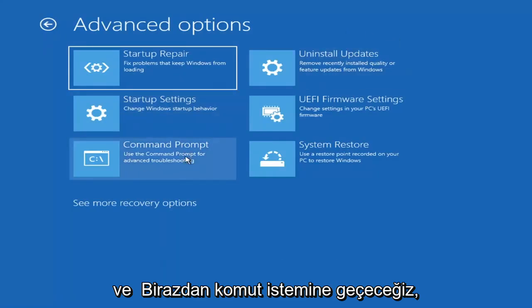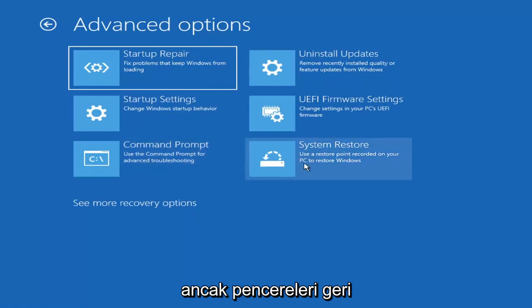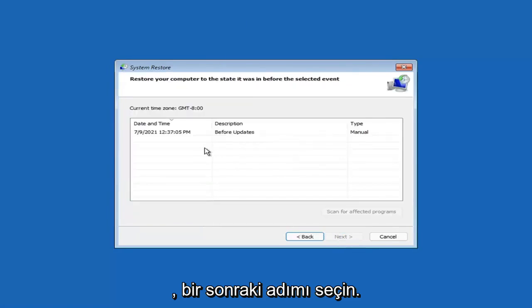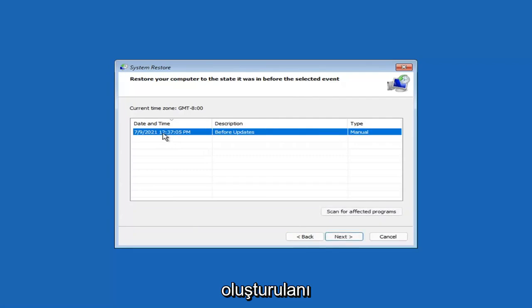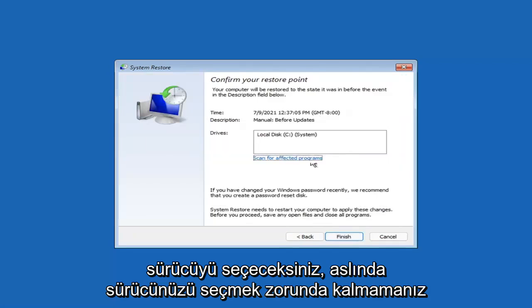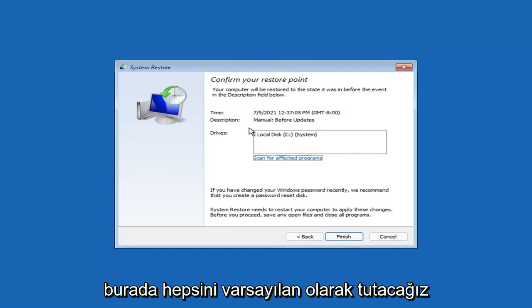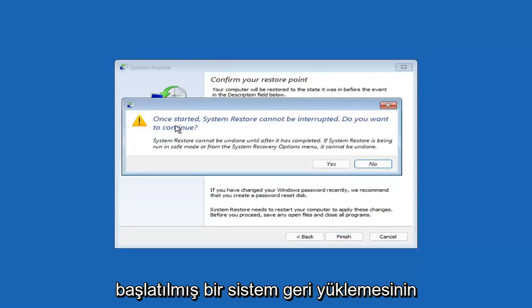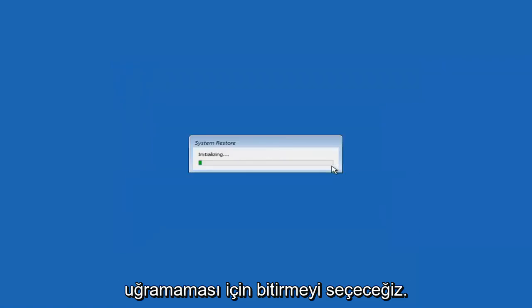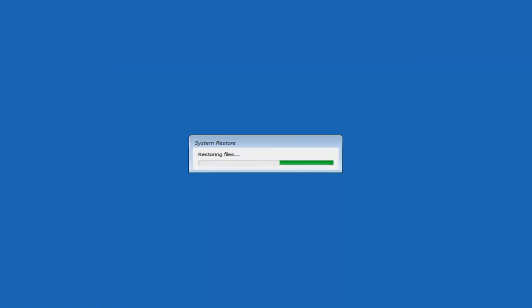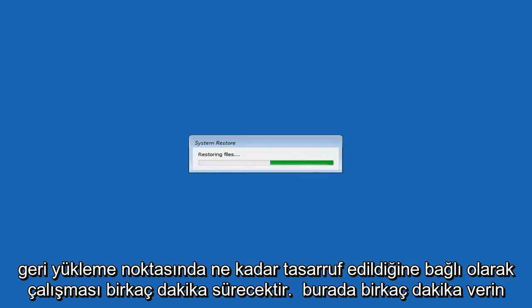We're also going to jump into the Command Prompt in a bit, but you can also select System Restore, which uses a restore point saved on your PC to restore Windows. I highly recommend this. Assuming you have a restore point saved, select the most recently created one, hit Next, and then select Finish. Once started, System Restore cannot be interrupted — select Yes to continue. Just give it a couple of minutes depending on how large your hard drive is and how much is saved in the restore point.